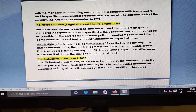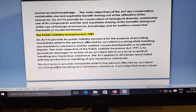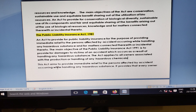Biological Diversity Act 2002 was enacted by the Parliament of India for the preservation of biological diversity. Public Liability Act 1981 provides public liability insurance for the purpose of providing immediate relief to persons affected by accidents occurring while handling any hazardous substance, and for matters connected therewith.